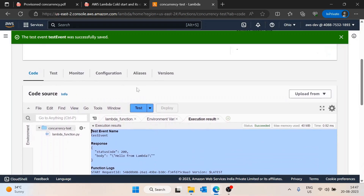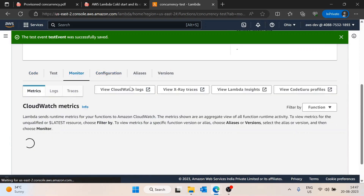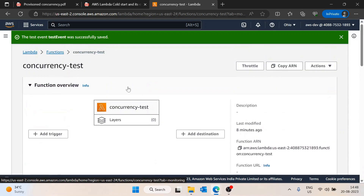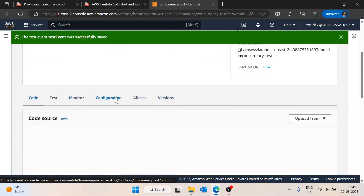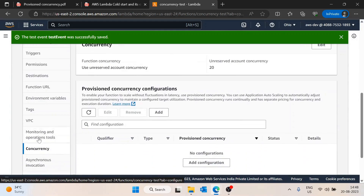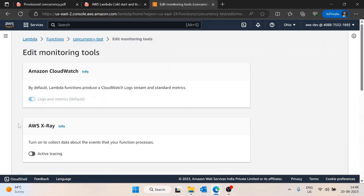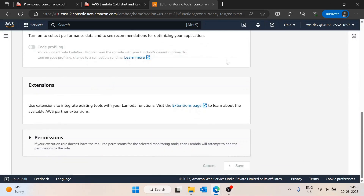Now I'll go to the Monitor tab. Actually, before that we need to go to the Configuration section, then to Monitoring and Operations Tools, and edit it. By default AWS X-Ray is disabled, so I'll enable it and save.